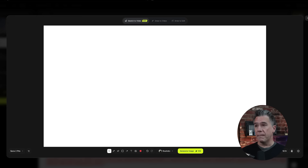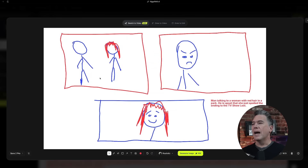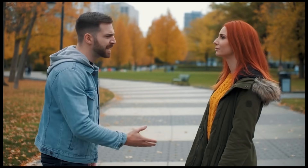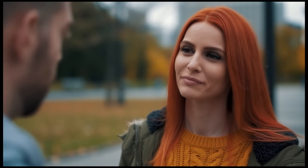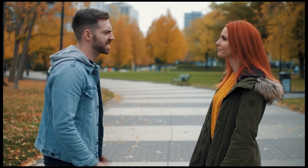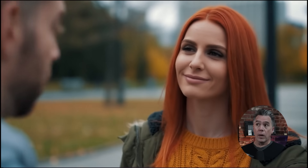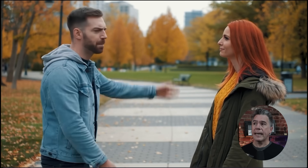You can also add in a prompt with the text tool. In this case it's just a man talking to a woman with red hair in a park — he's upset that she just spoiled the ending of the TV show Lost. Overall, this definitely works. All of the shots from our storyboard are present and accounted for. I will note that Sora did take it upon itself to revert back to the two-shot for the final shot, but it also kind of works.